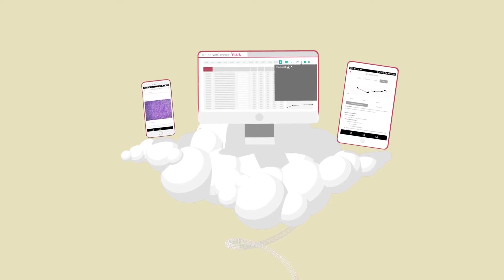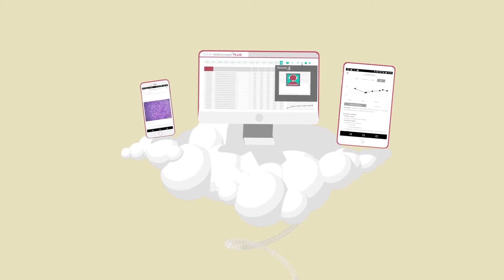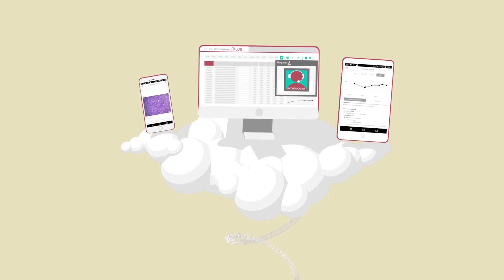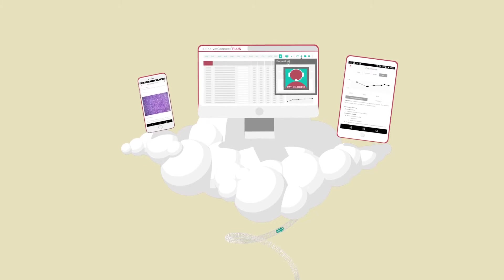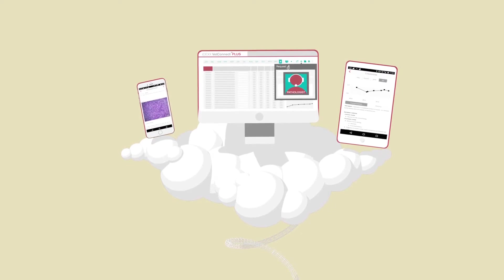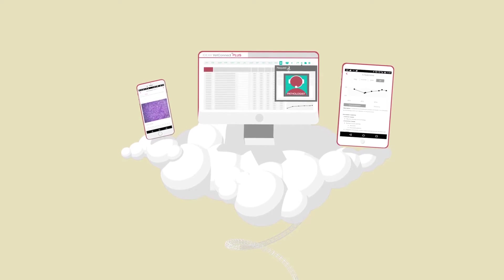VetConnect Plus also allows you to connect with our professional services team if you need further insight on your results.